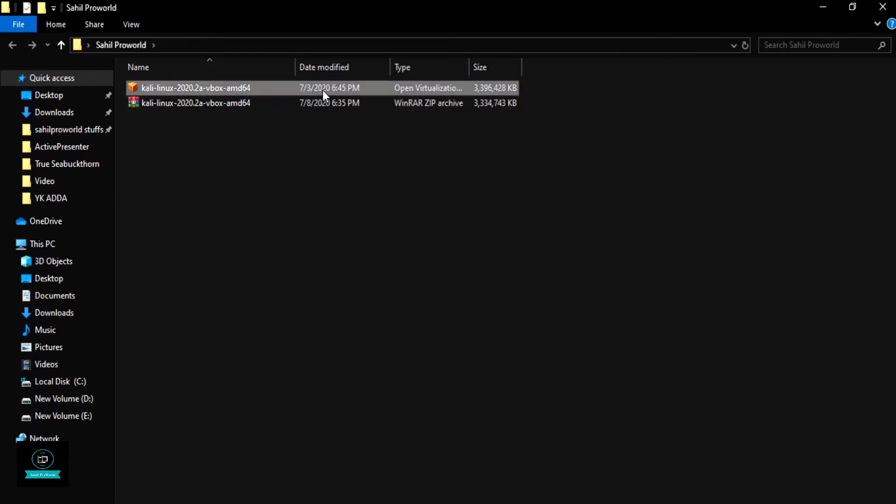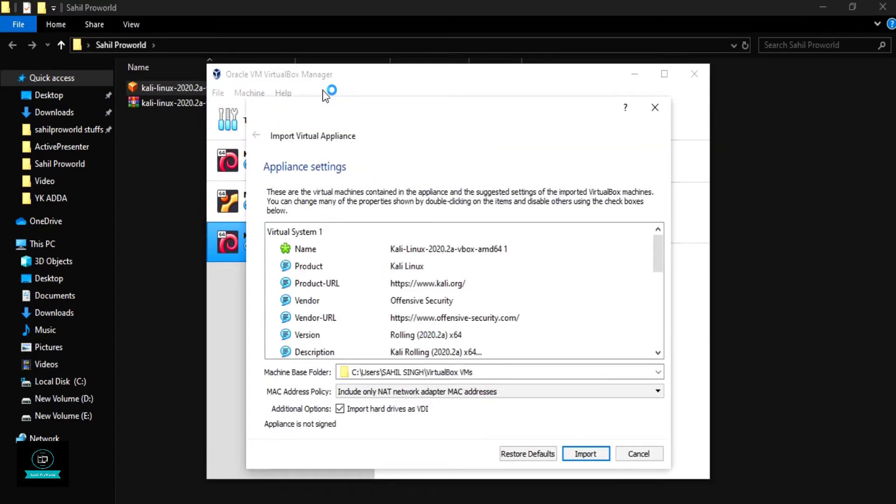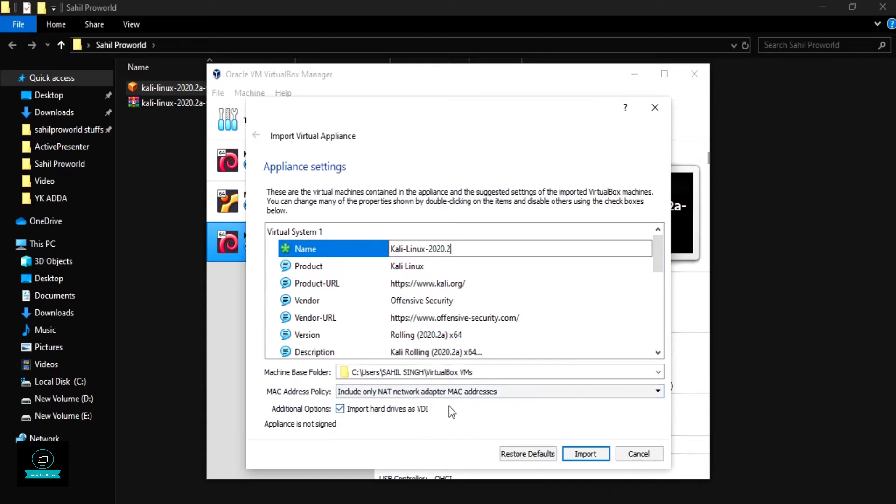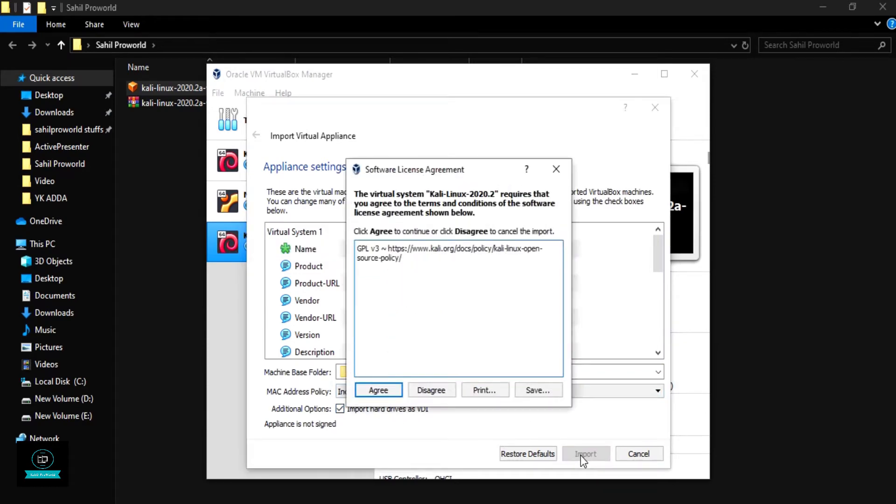Now double-click on this file. It opens automatically in VirtualBox. Now I already installed Kali Linux, that's why I'm changing the name to 2020.2 here. Okay, now must check this checkbox is on. Now import, agree.